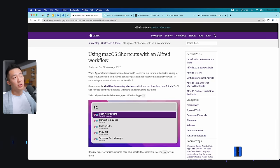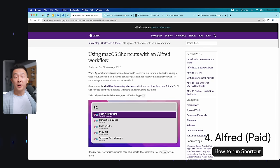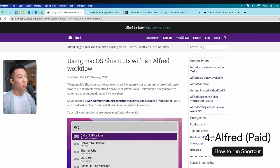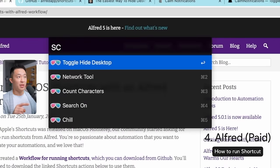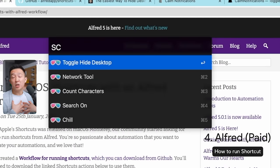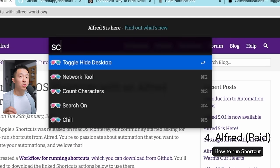The fourth method is only for paid Alfred users. You just need to install workflow from their GitHub page to quickly access shortcuts from within the Alfred command bar. I'm going to be doing this today, but if you're not an Alfred user, go with one of the first three methods.